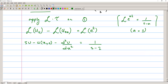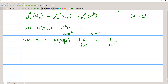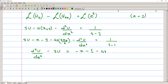We plug in the values: u(x,0) is given as x minus 1 minus cos(3πx/2). So we substitute to get: s·Ū − (x − 1 − cos(3πx/2)) − d²Ū/dx² = 1/(s−1). We simplify this equation, rearranging to isolate the second derivative. This gives us a second order non-homogeneous ODE in x with terms including −x, −1, −cos(3πx/2), and −1/(s−1).